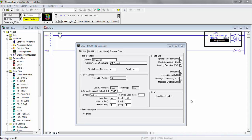The command control is used when you want to execute any of the control commands, like changing the program. Changing the program is probably the most common thing, and we'll show you that example in this video.